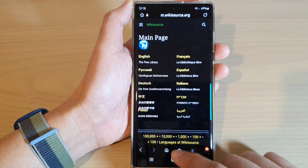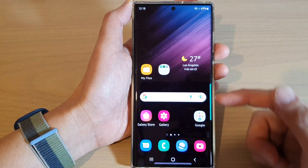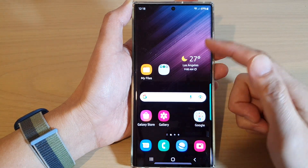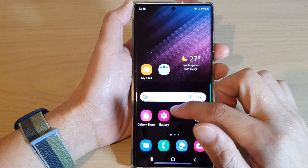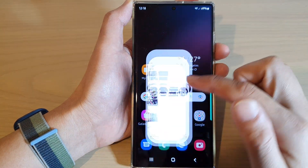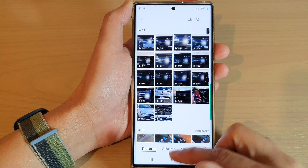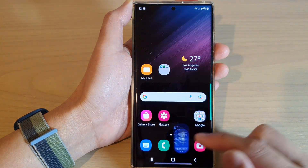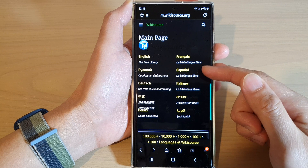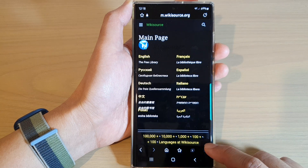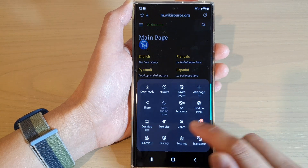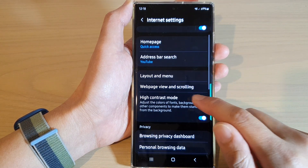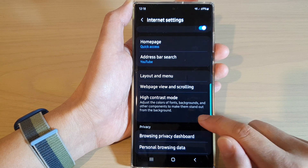It's only applied to your Samsung internet browser. If you go back to the home screen, other apps will show standard colors, but if you open up Samsung internet it is in contrast mode.